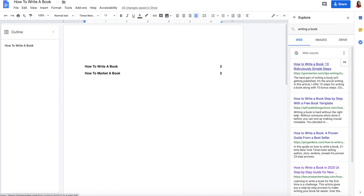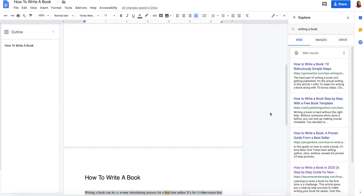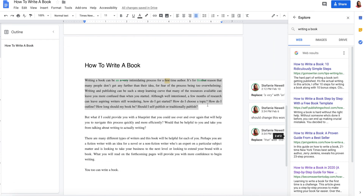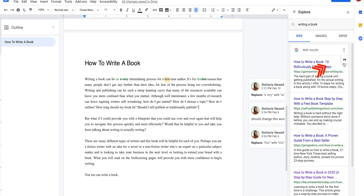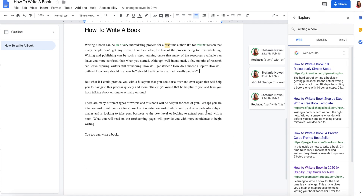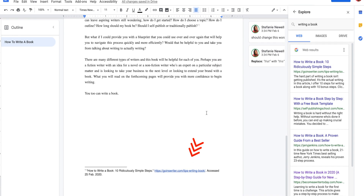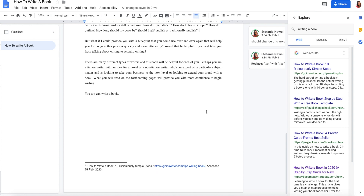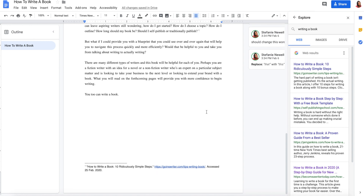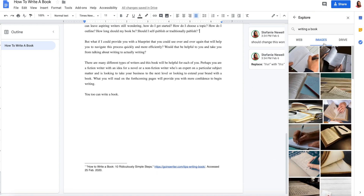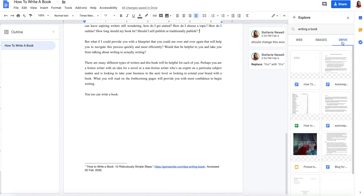If you decide you want to cite your research as a footnote, click the quotation marks and it will include it in your document where your cursor is, and also as a footnote at the bottom of the page. Not only can you search the web, but you can also search for images and for related documents you might have in your Google Drive.